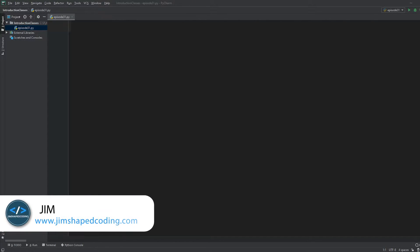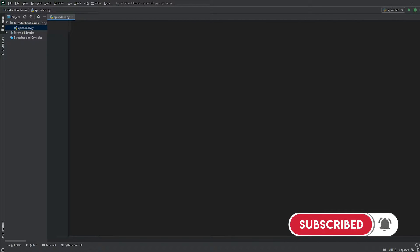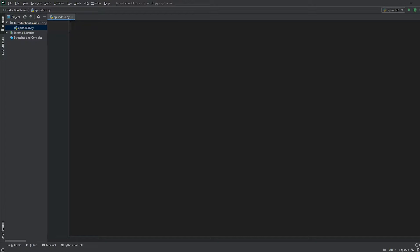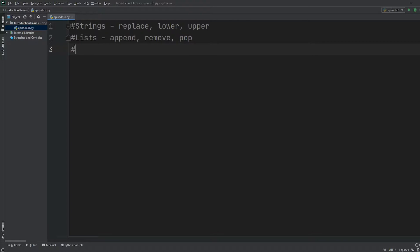Welcome to another episode in the Python for Absolute Beginners series. Before we jump in, let's cover all the data types we've learned so far and some special methods. In strings we had replace, lower, and upper. We also learned about lists, where we discovered the append, remove, and pop methods. And in dictionaries, we had special methods like keys, values, and items.